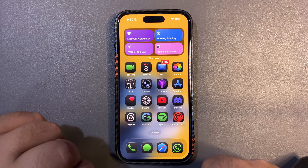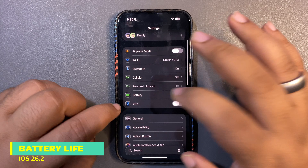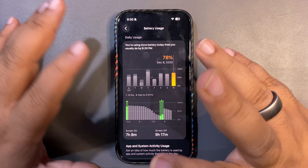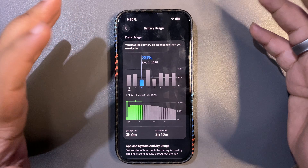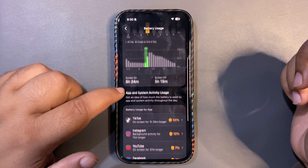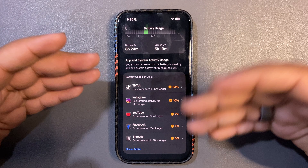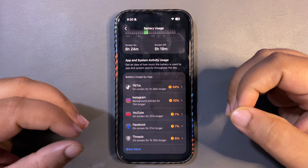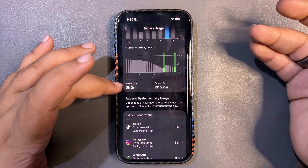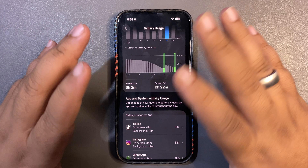Battery life is also actually decent. I've been using iOS 26.2 for a while including betas and RC. I used 97% of my device and got 8 hours and 24 minutes of screen time, which is insane. I use apps like TikTok, Instagram, YouTube, and Facebook. Battery life is good and improved.